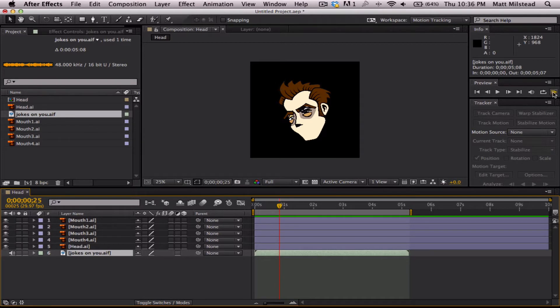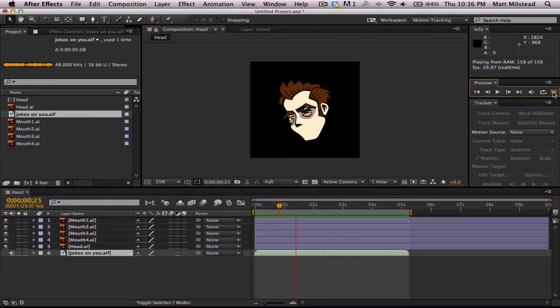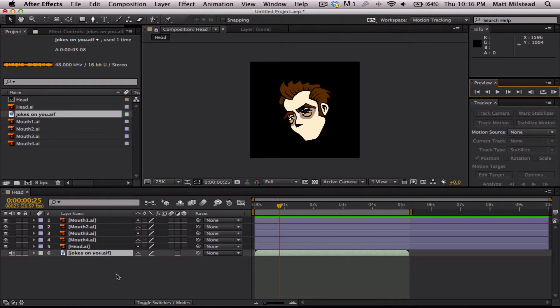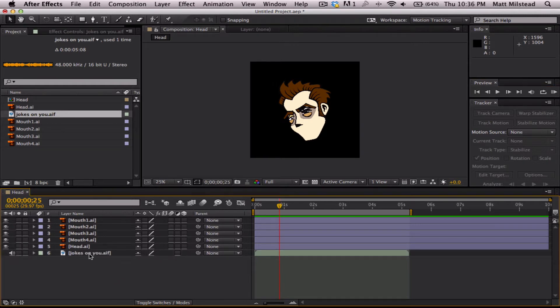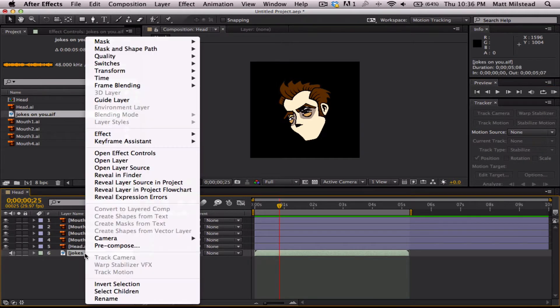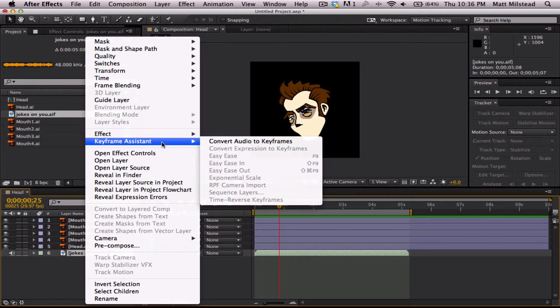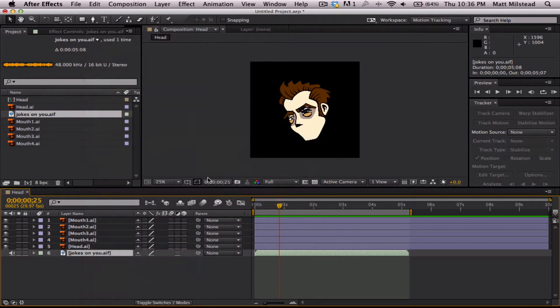So, we've got this audio. Joke's on you Mark. As you can see, we need to convert that into keyframes. So, what we're going to do is we're going to right click on that and we're going to hit keyframe assistant, convert audio to keyframes.